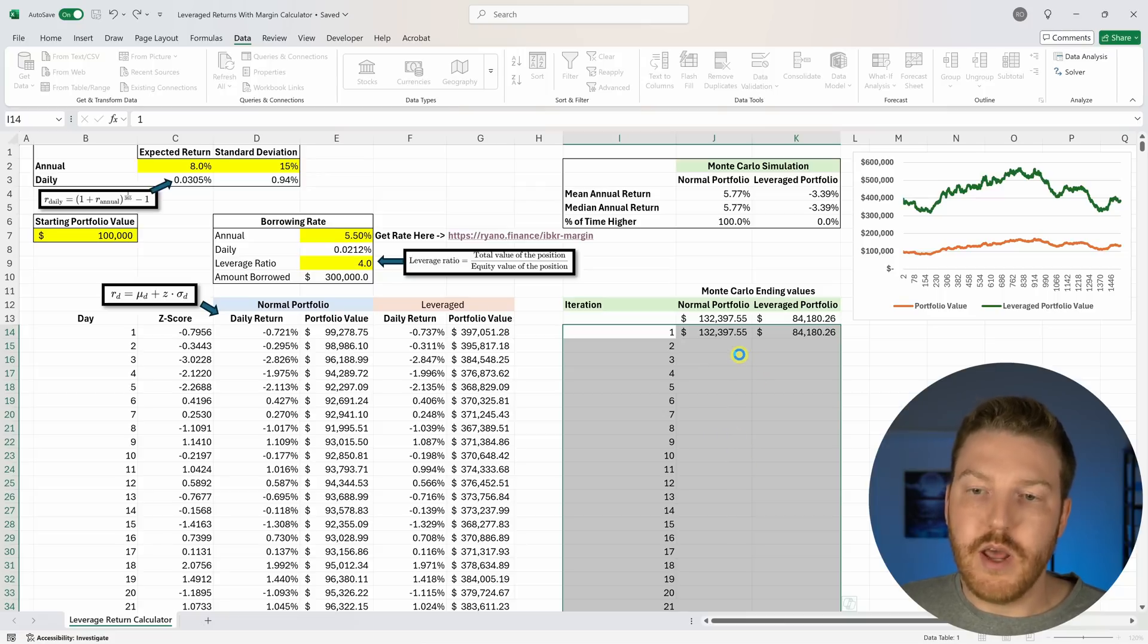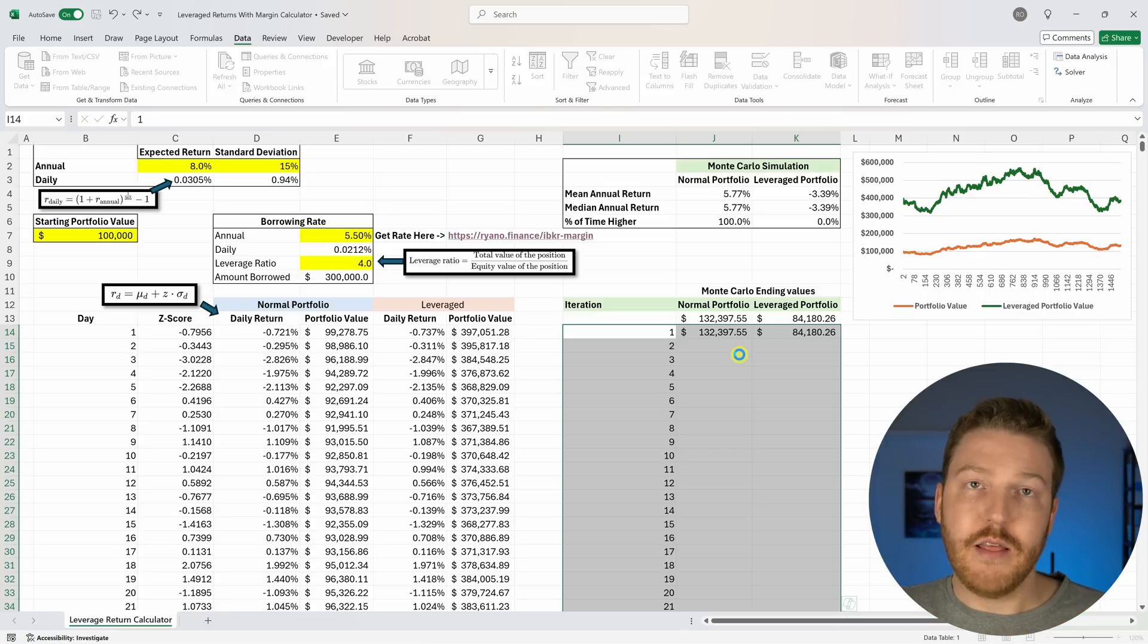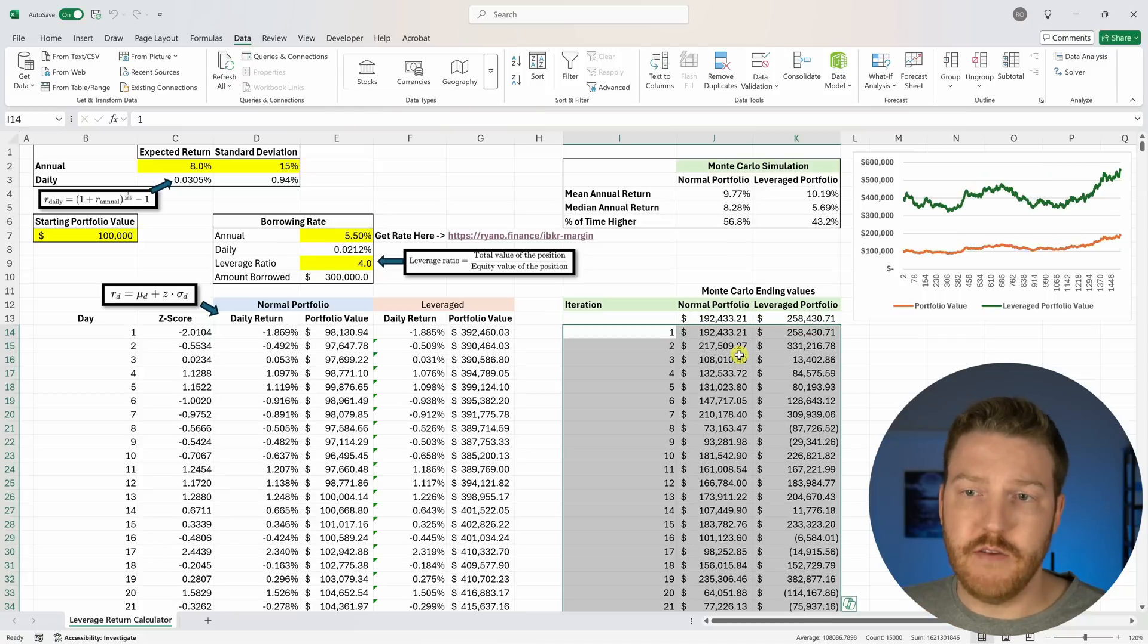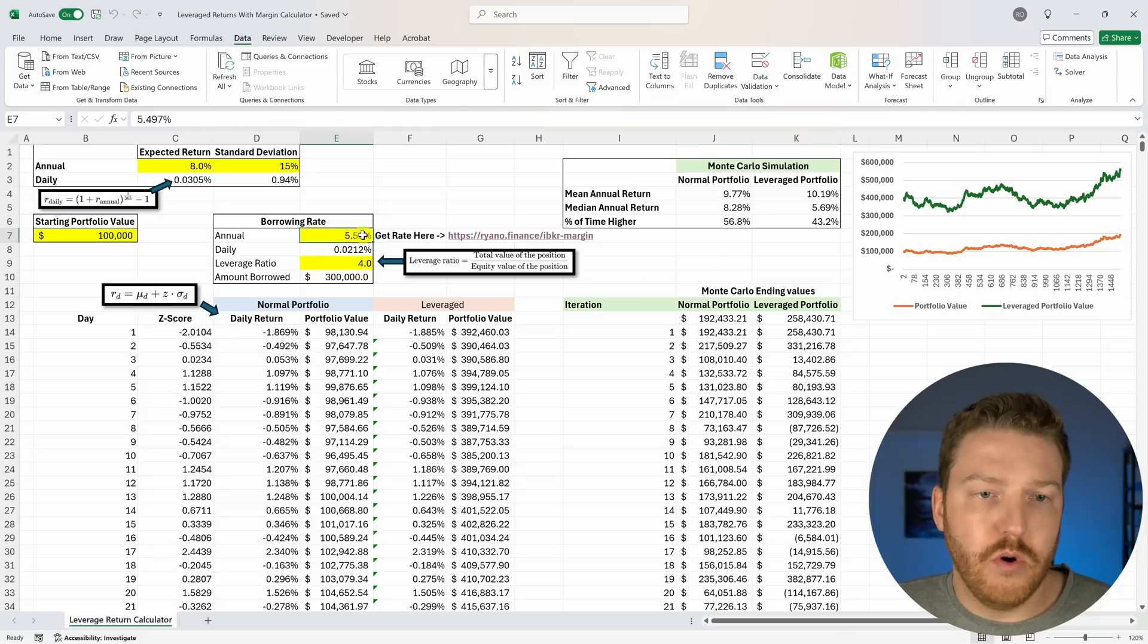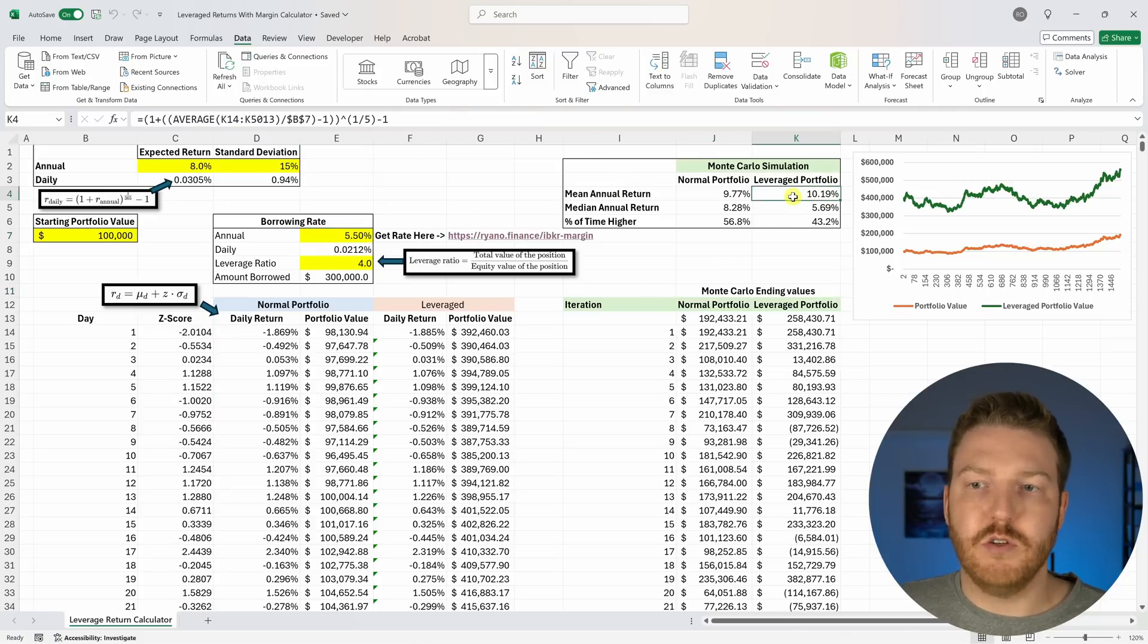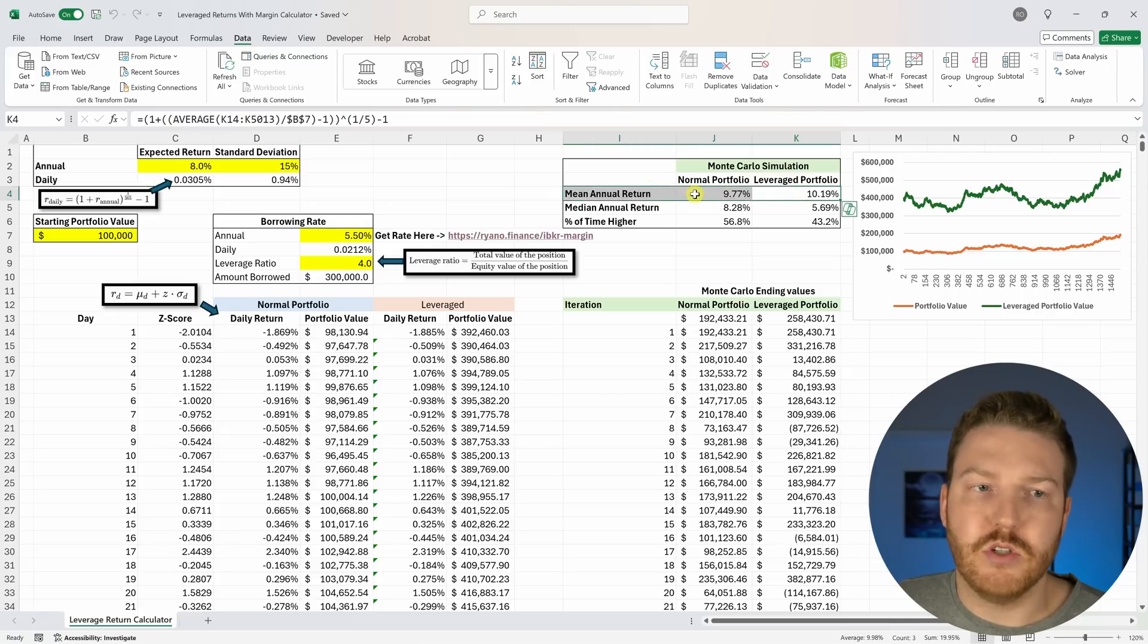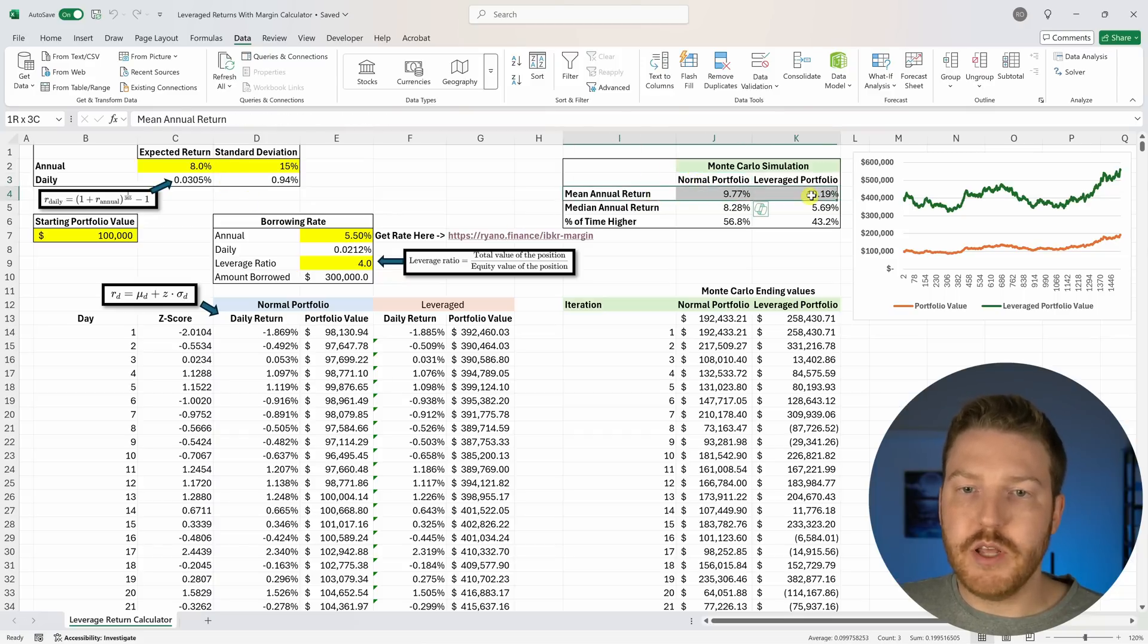Let's see what results we get and if they are at all different. Let's do Data Table, column input cell, I'm going to hit a blank cell and hit OK. Now we're re-running our simulation. My intuition tells me that I think that we're actually going to perform better on the leverage portfolio now. We lowered our borrowing rate and now we can see that the actual mean annual return of this leverage portfolio is actually just ahead of the mean annual return of our unleveraged or normal portfolio, but they're pretty close.